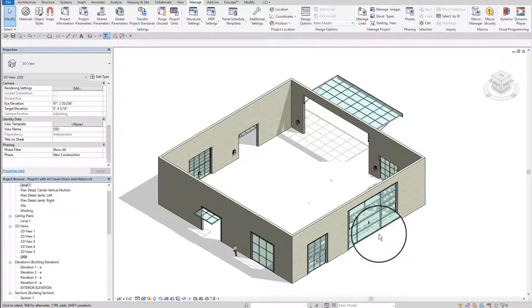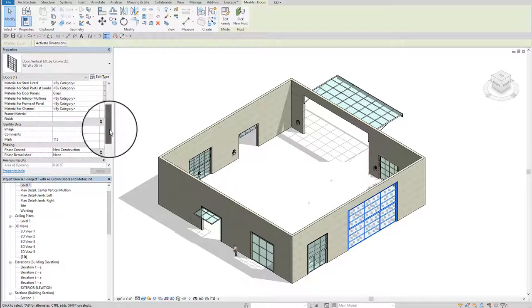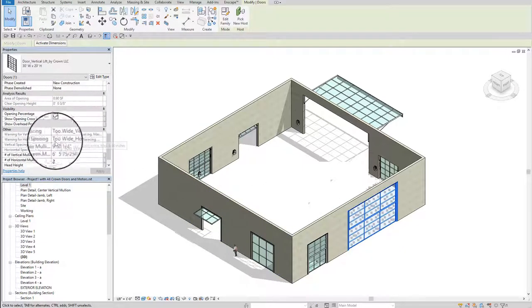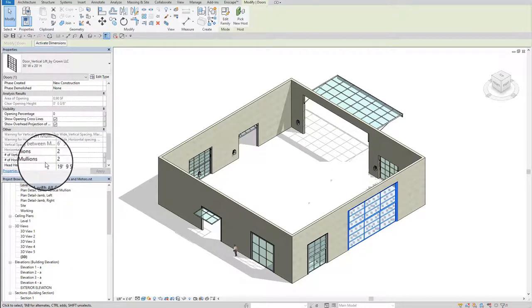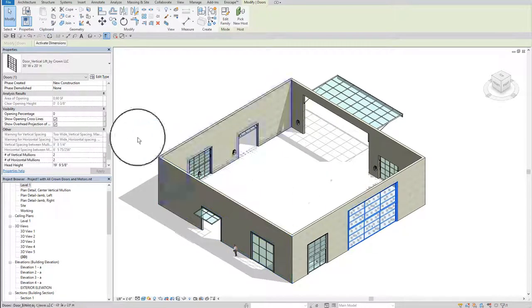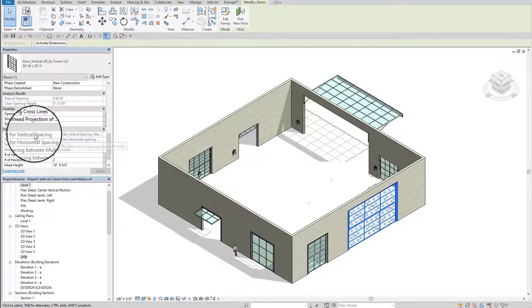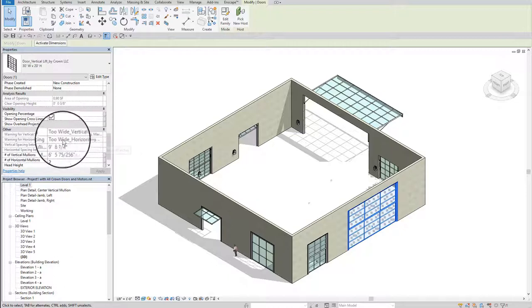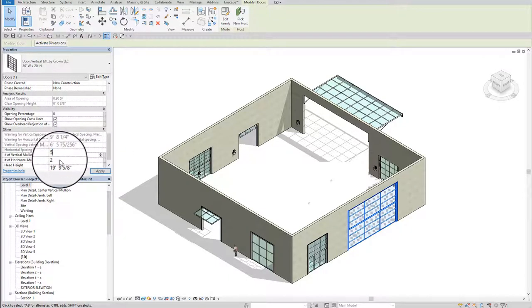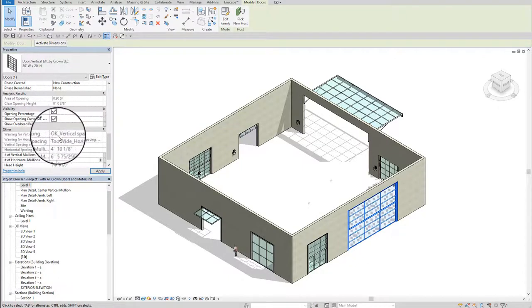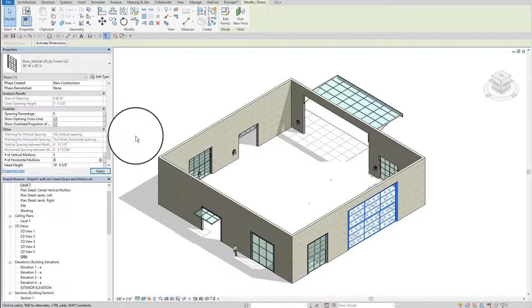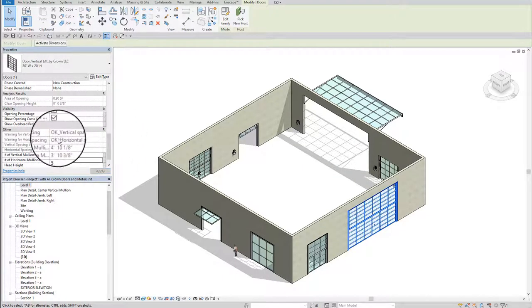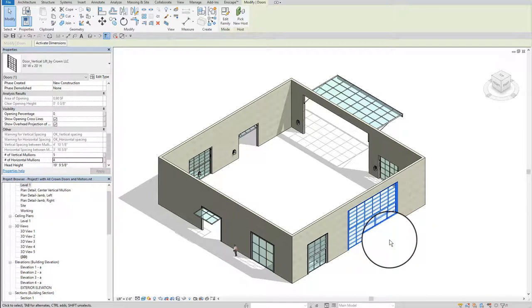So I'm going to select that family, copy here and change the type to be vertical lift 30 by 20 feet. As with the other doors, we have the opportunity to change the number of vertical mullions and horizontal mullions. There is a warning that the spacing for the verticals and the horizontals are too wide. So I'm going to try 5 for the verticals. That's okay. And 4 for the horizontals. That's okay. Now I have a good size for the panels.